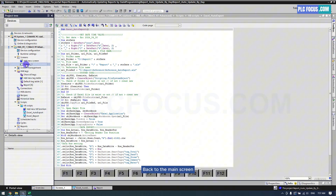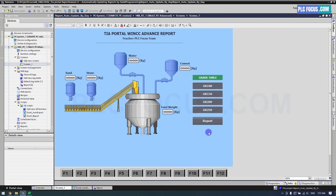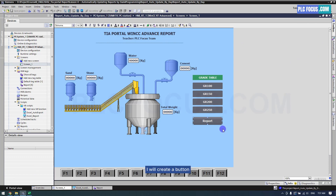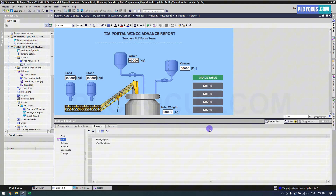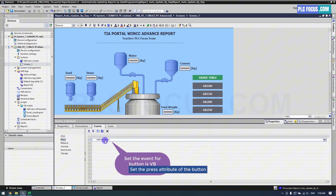Back to the main screen. I will create a button to export the report automatically with new row insertion. Set the press attribute of the button to call the VBScript for automatic report export.